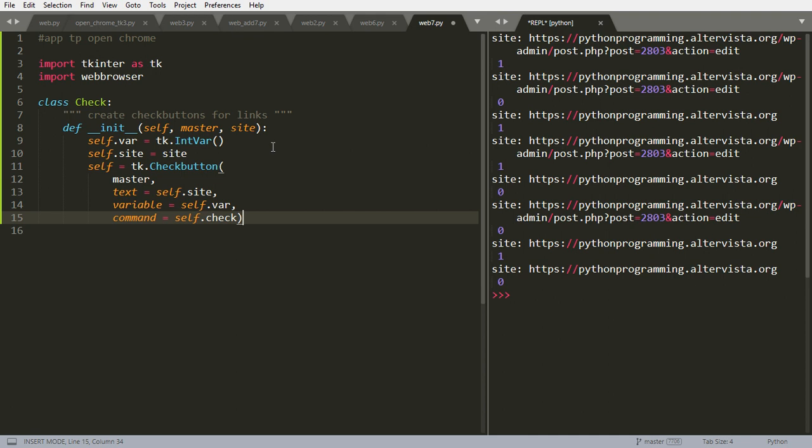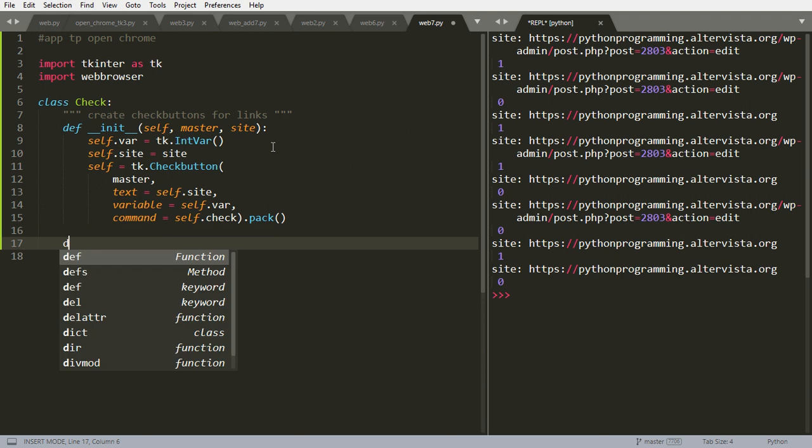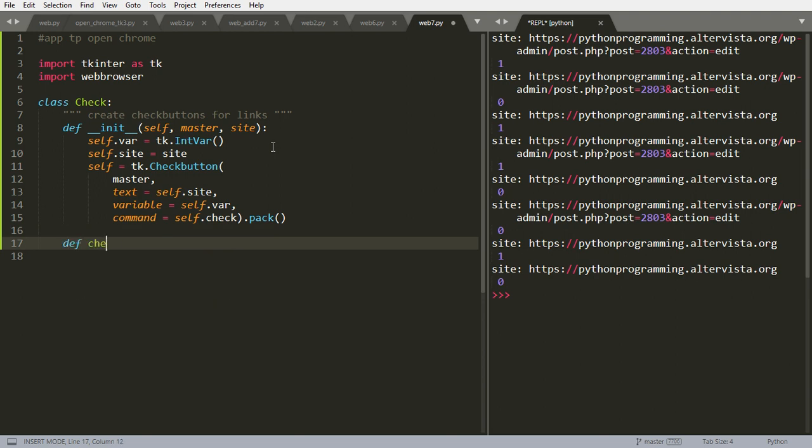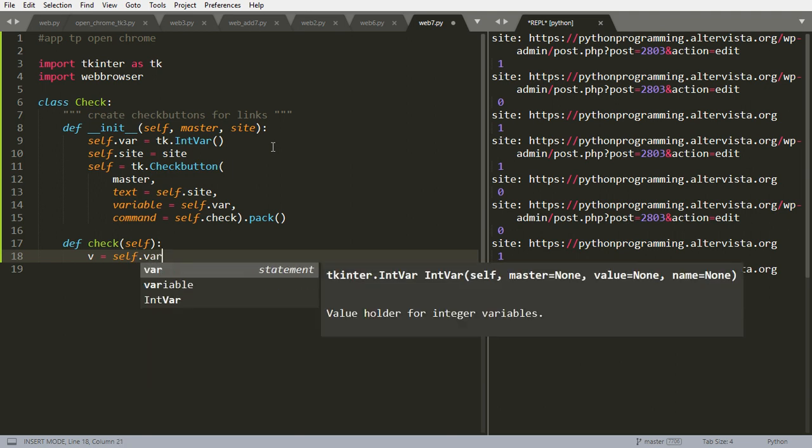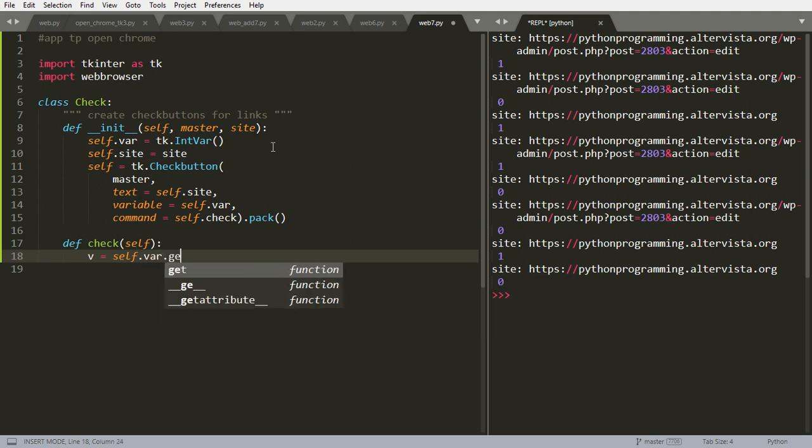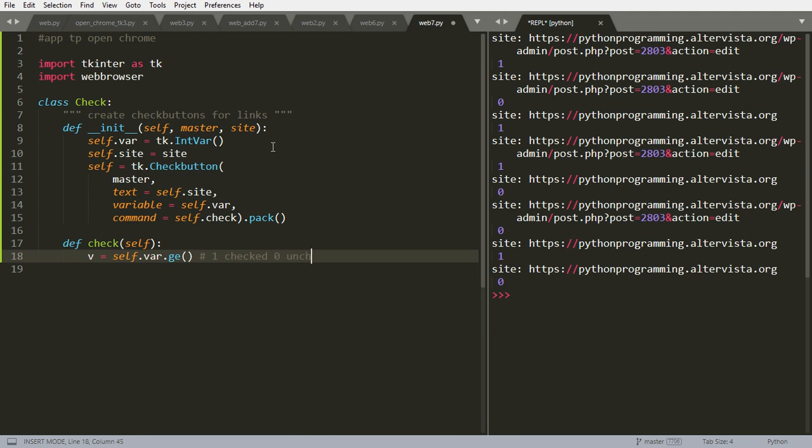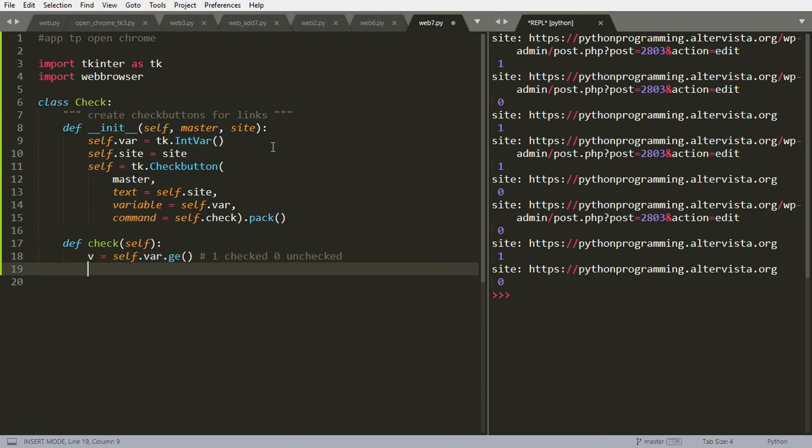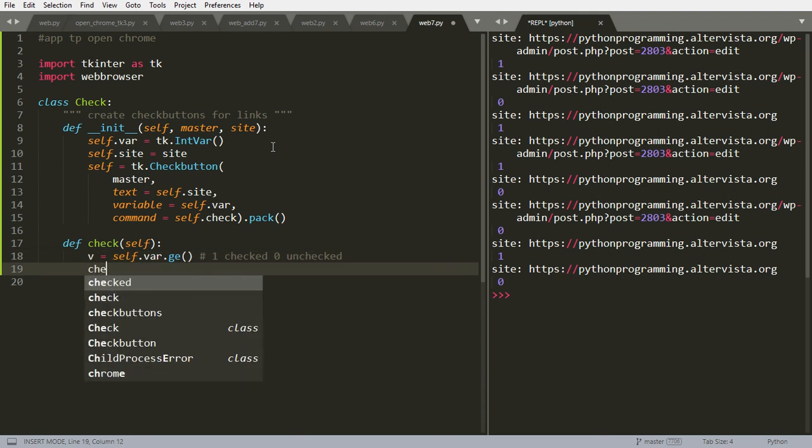Then we are going to pack this object to make it visible. So let's go to our self.check. It just needs nothing. And it will, let's define v equal self.var.get. So this will be 1 if checked, 0 if unchecked.